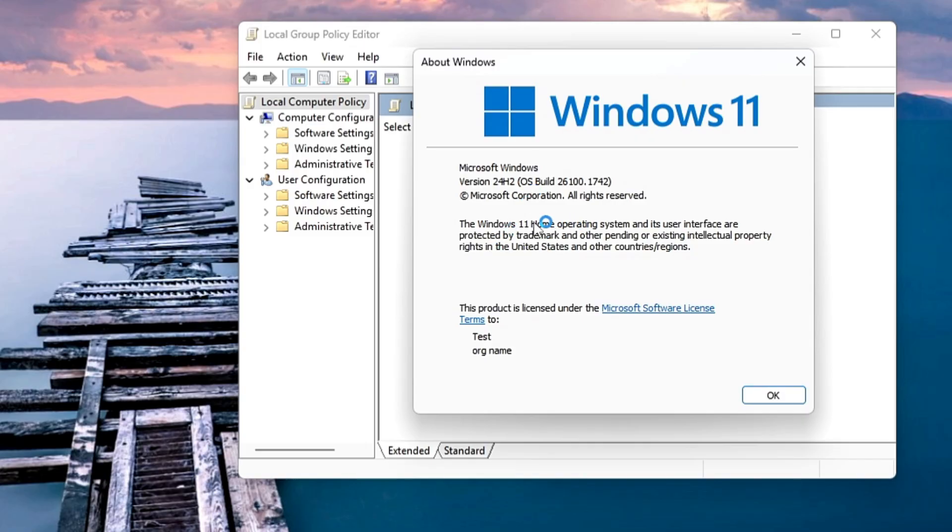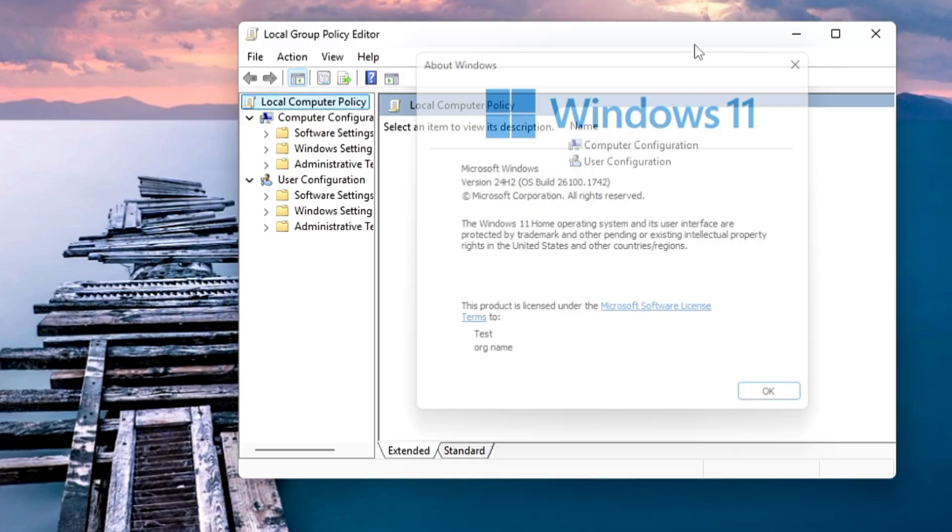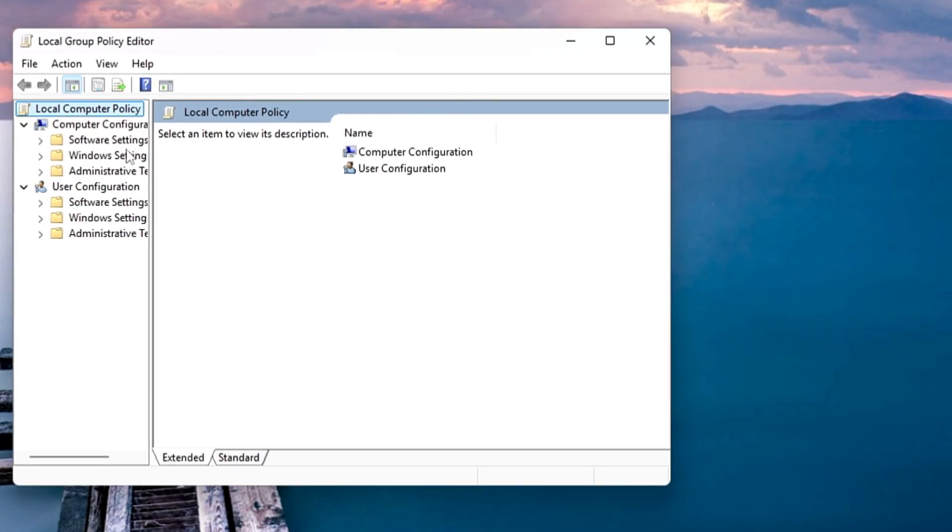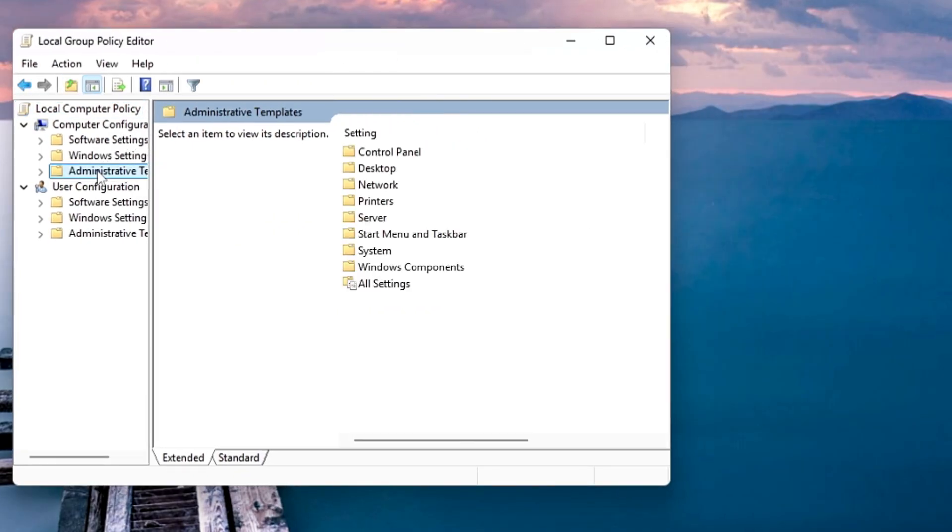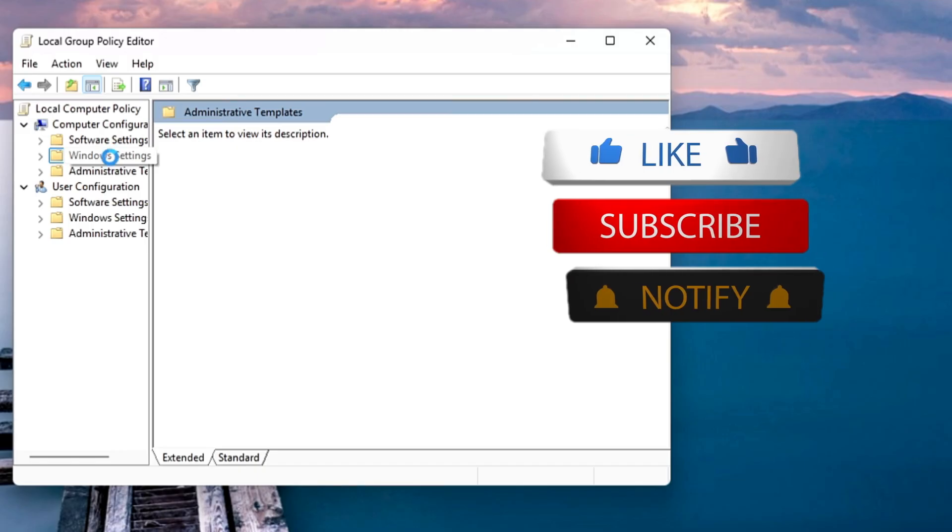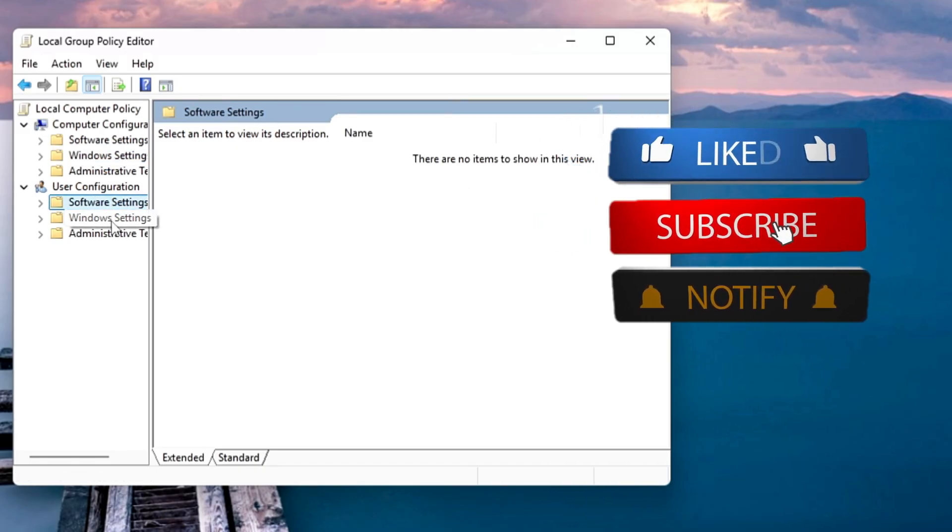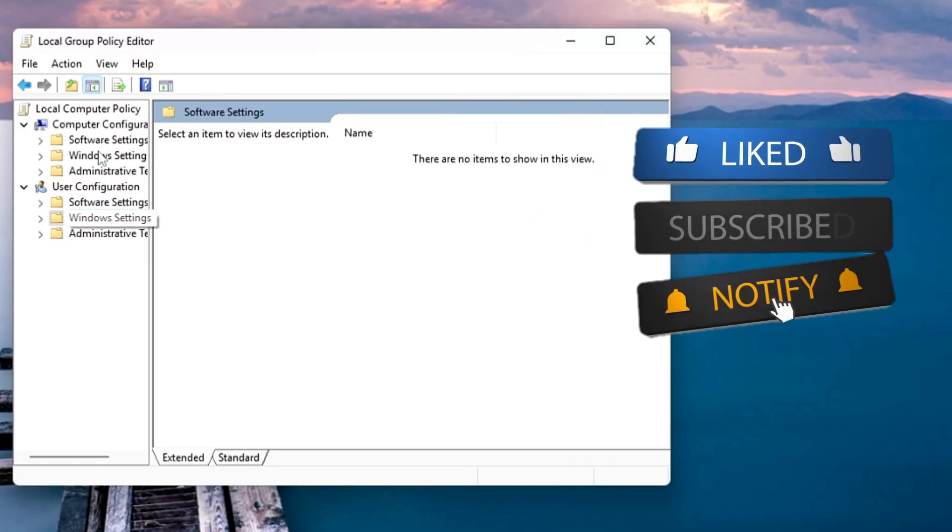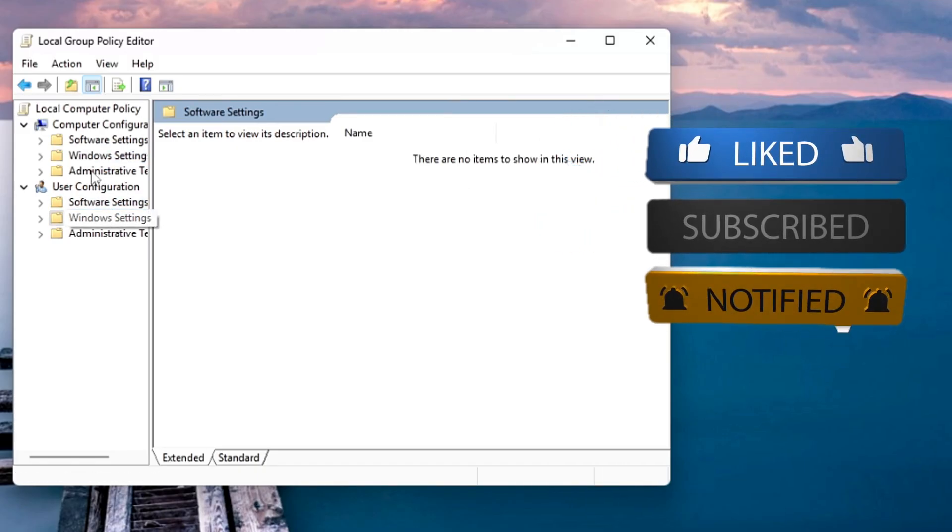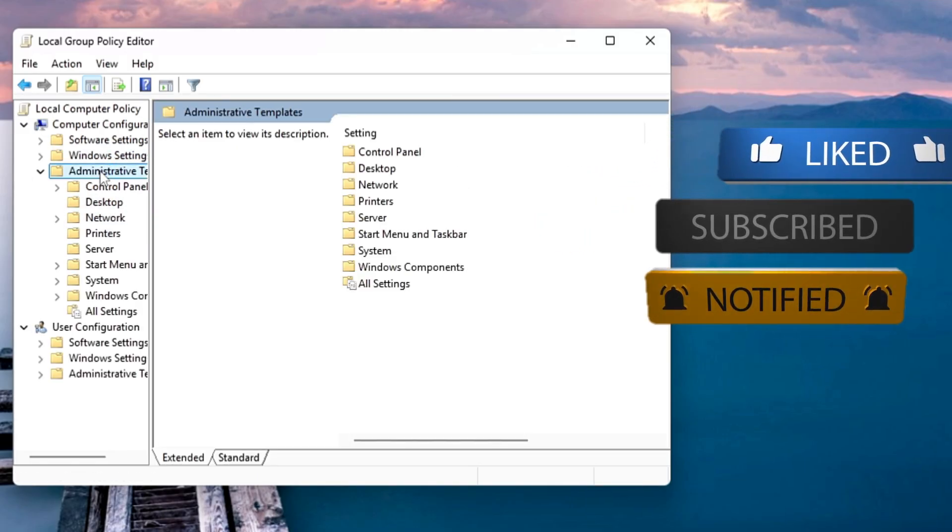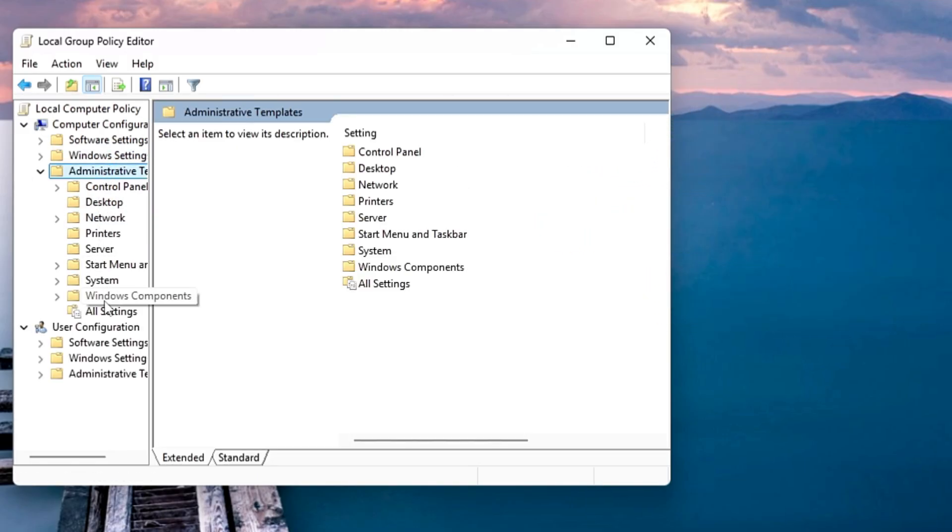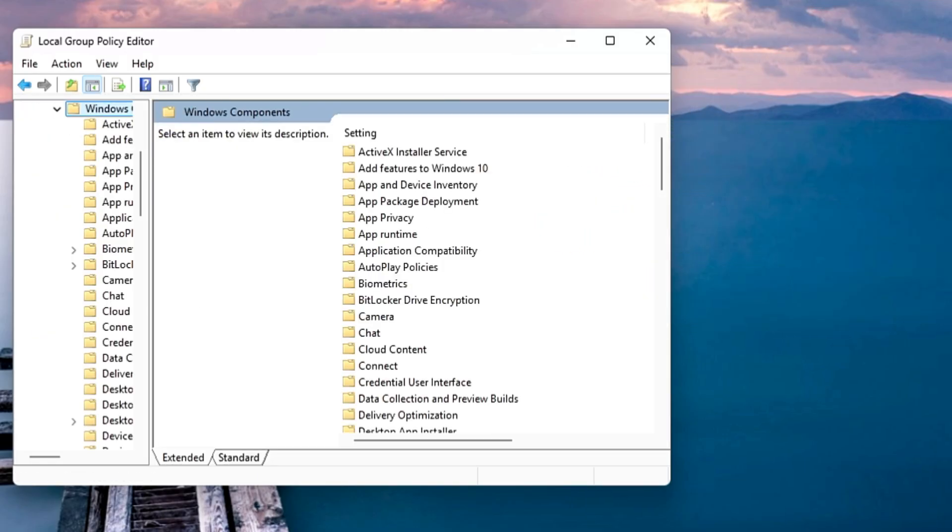This way you can easily enable the Group Policy Editor on the Windows 10 or 11 Home edition without having any kind of problem. That's all guys for today. Hopefully you found this information, this tutorial useful. If yes, make sure that you hit the like, subscribe, and I'll see you in the next video. Bye!